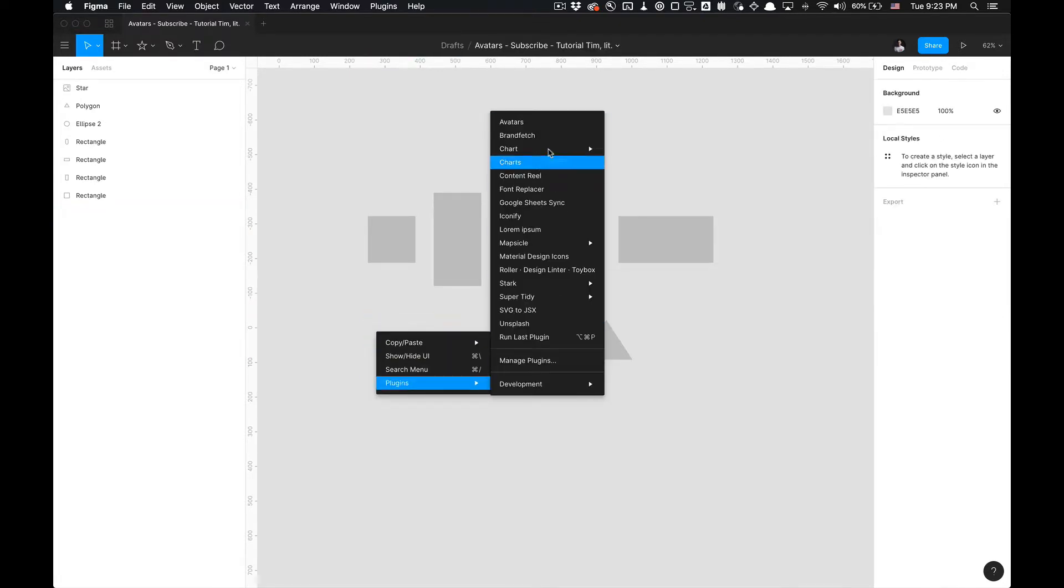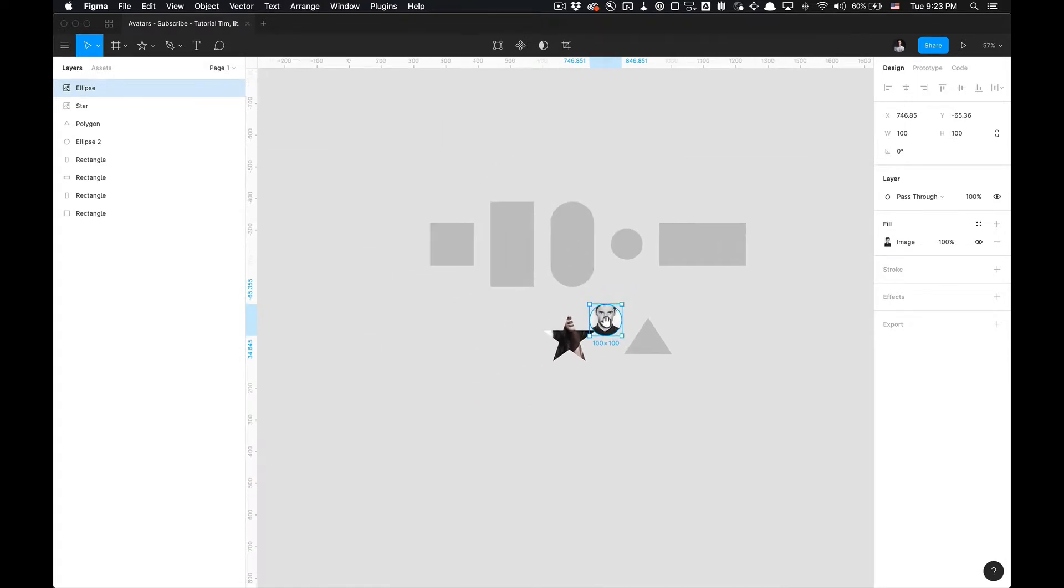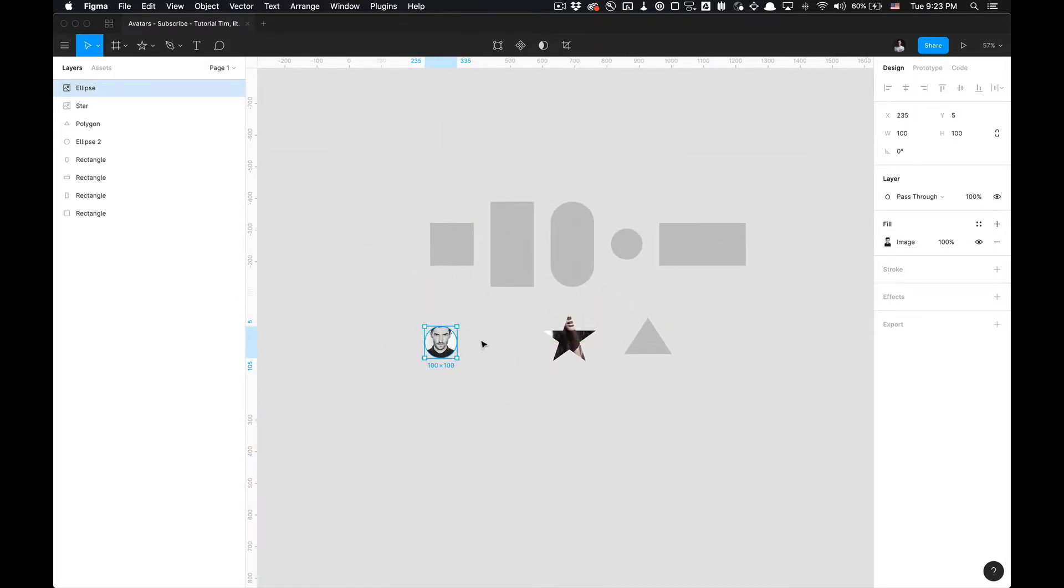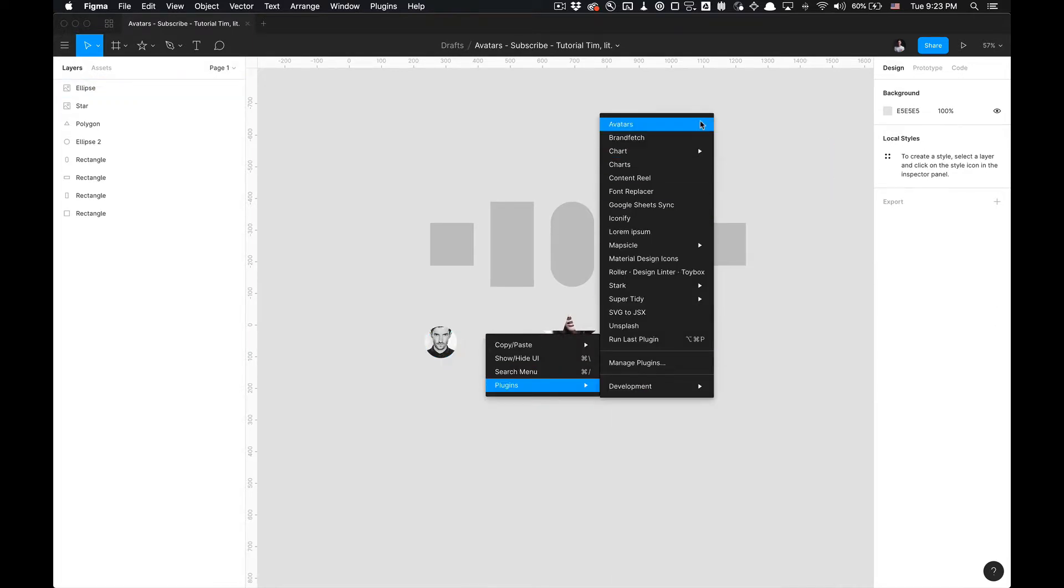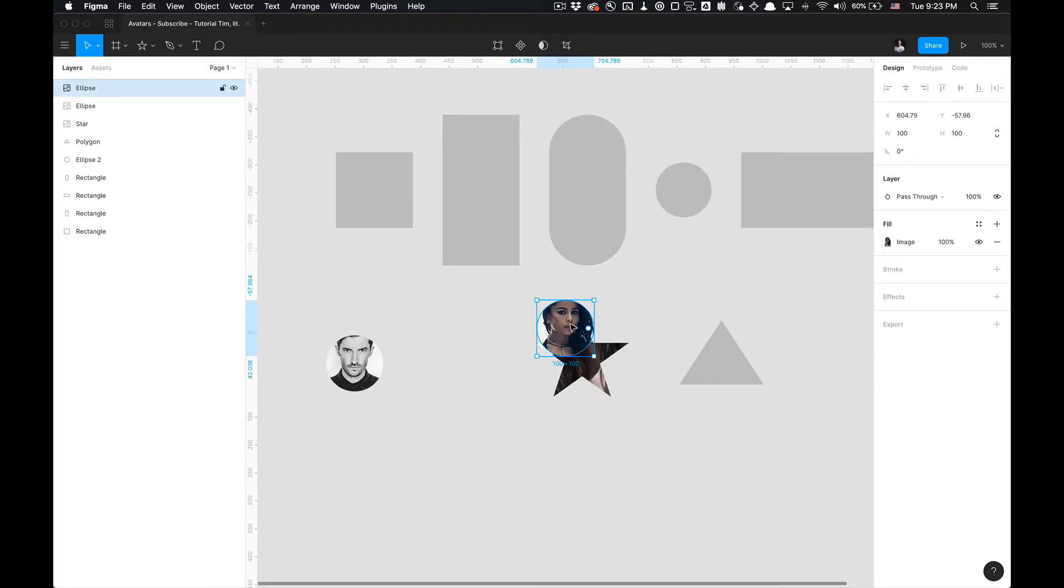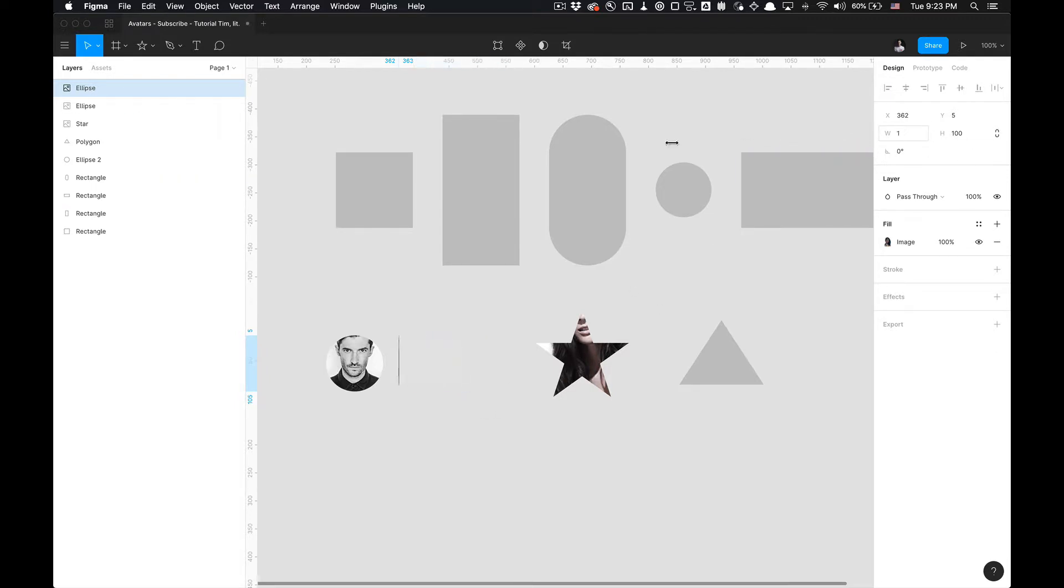It'll generate this circle for me, 100 by 100 width and height. And then if I do it again, you'll notice that it always generates a circle with an image with width and height set to 100 by 100, and you can of course scale that.